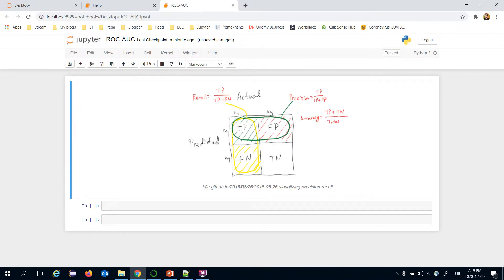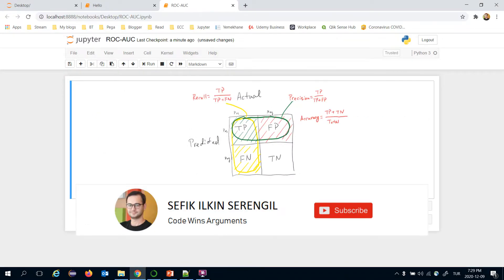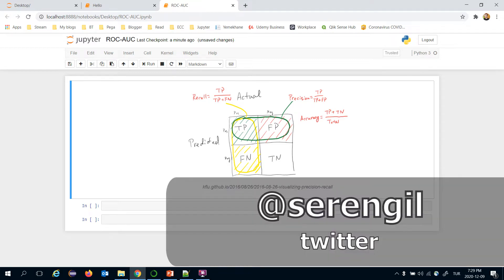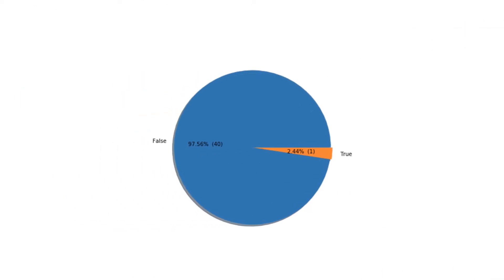In this video we are going to cover one of the most common evaluation techniques for multi-class classification problems. In machine learning, accuracy is mostly not enough to evaluate a machine learning model — consider fraud detection or cancer diagnosis.